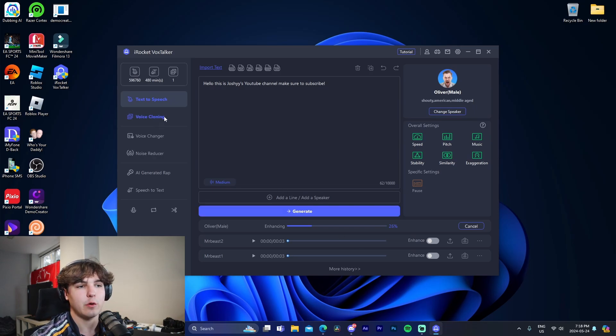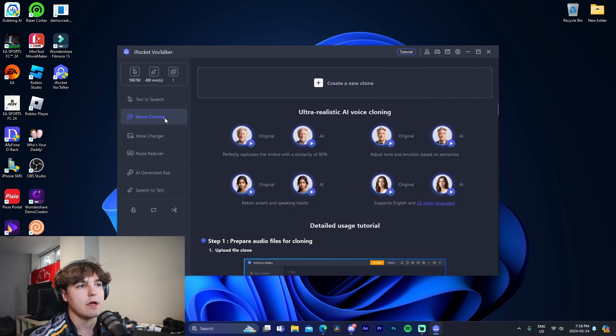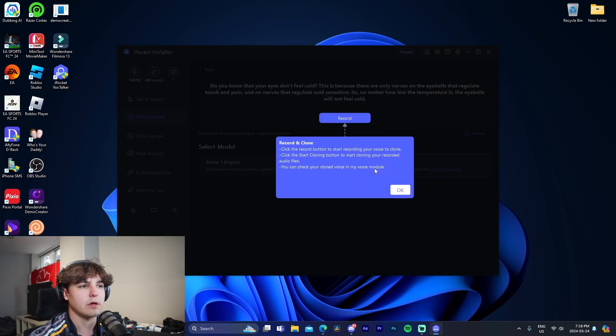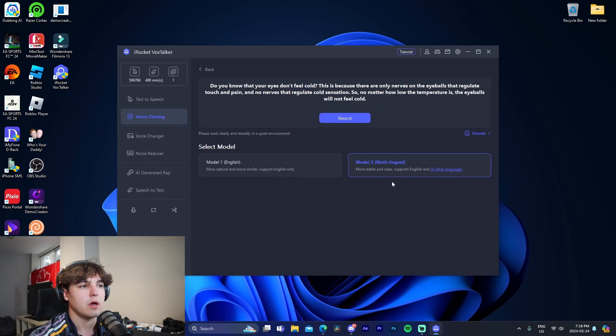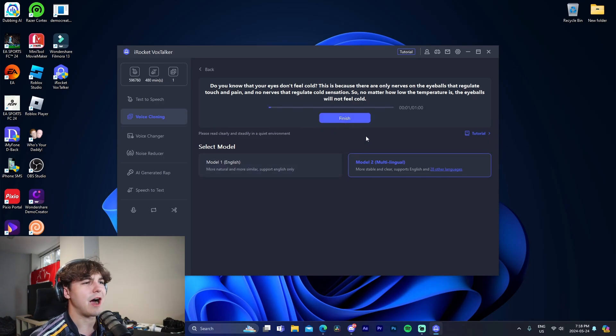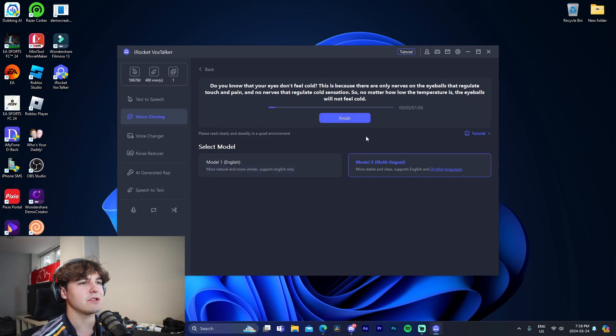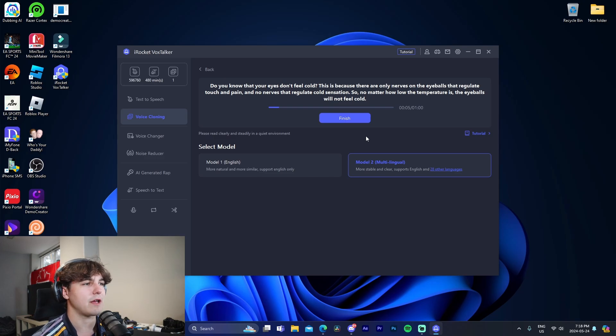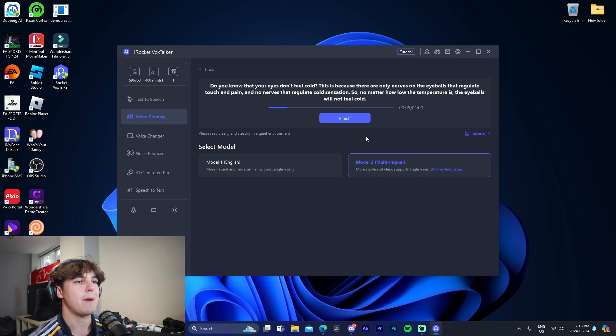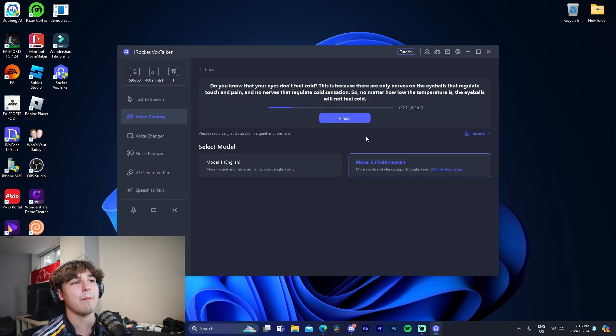Now if we go to voice cloning, we can do create a new clone and we can do record. So what I'm going to do is I'm going to press record right here. Do you know that your eyes don't feel cold? This is because there are only nerves on the eyeballs that regulate touch and pain and no nerves that regulate cold sensation. So no matter how low the temperature is, the eyeballs will not feel cold.